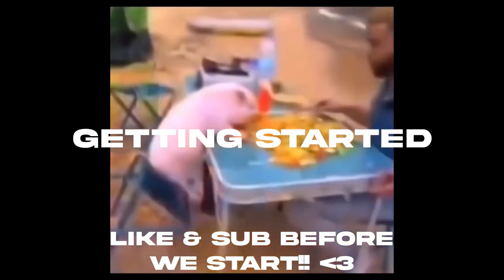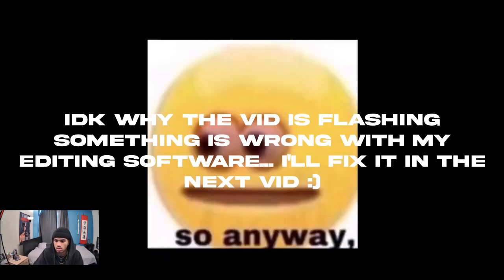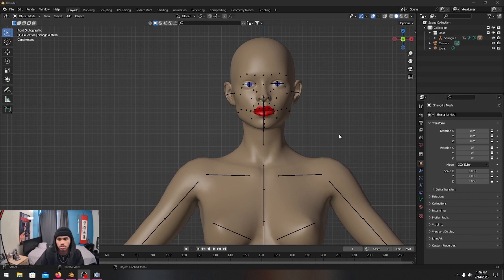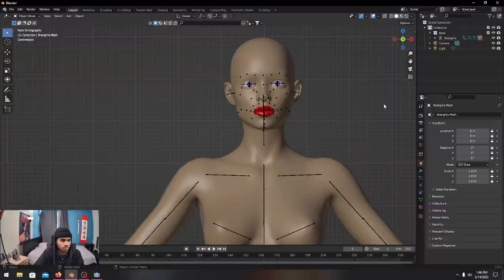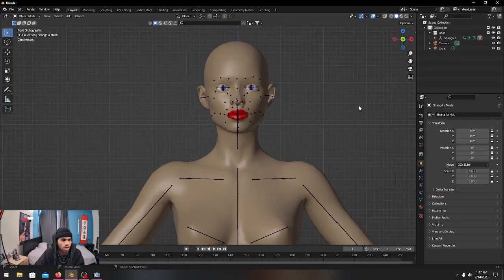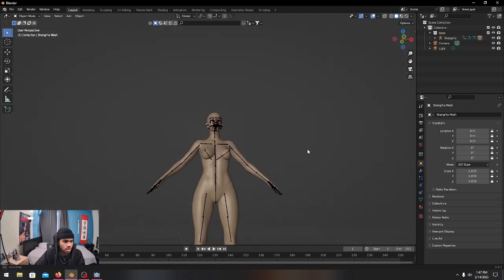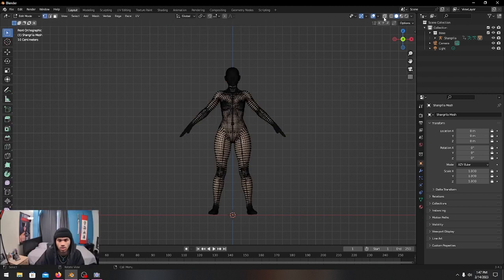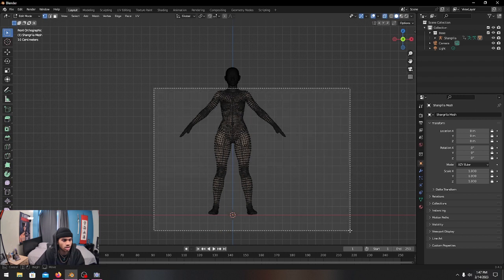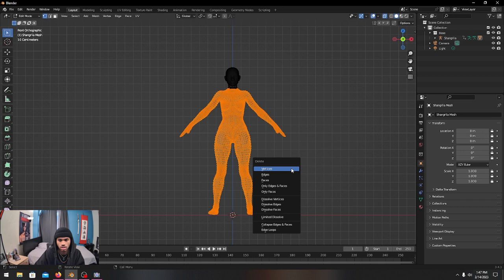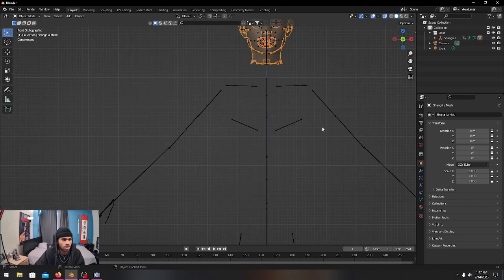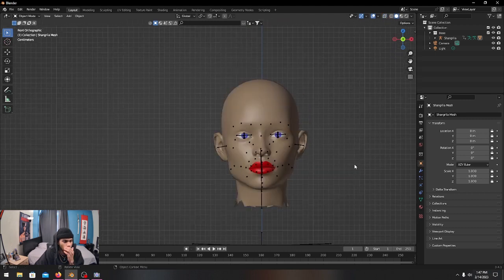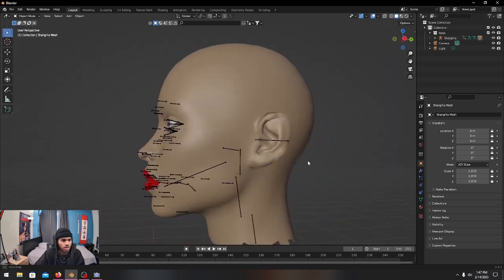I just imported this model from DAZ — it's just a basic model, nothing special. Since we only need the mask, we're going to delete the body mesh. Click on it, press Tab to go to edit mode, toggle X-ray so you can see all the vertices even behind her, then press X to delete all vertices, press Tab again, and we're good.